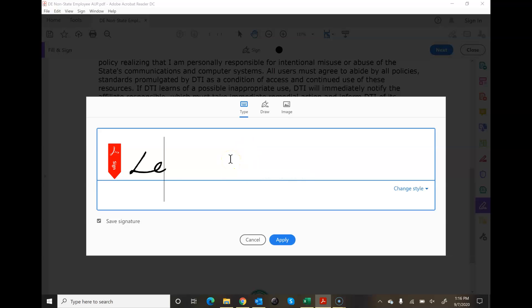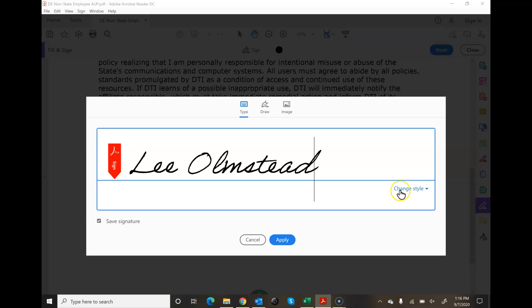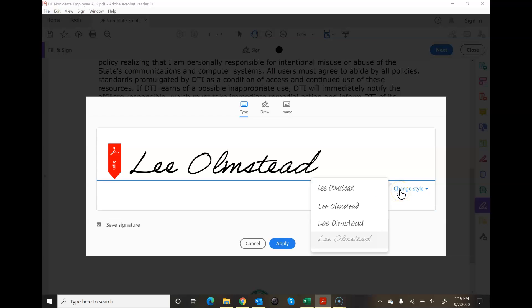Here I'm going to type in Lee Olmstead. And over here they have four different styles that you can choose. I always try to do one at least that looks like cursive.